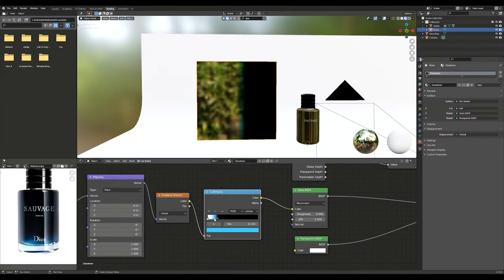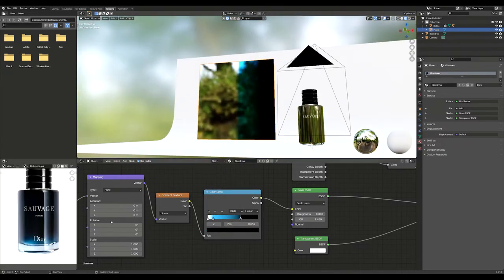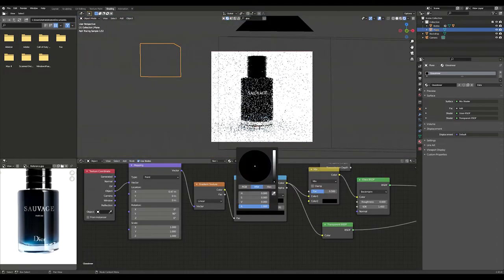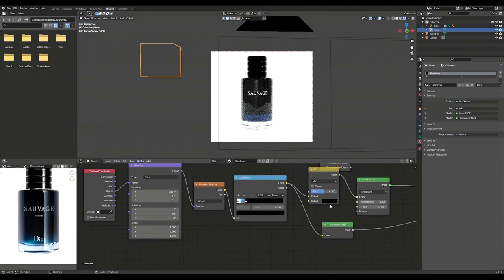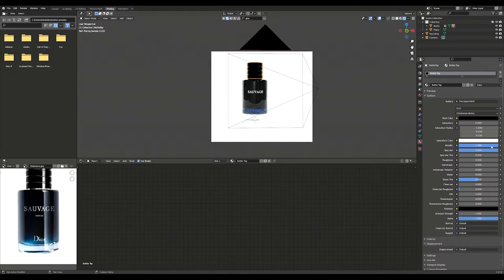Now you can control the gradient using the mapping node. I adjust the rotation on the Y axis and the position of the gradient. Let's take a look at the rendered view.